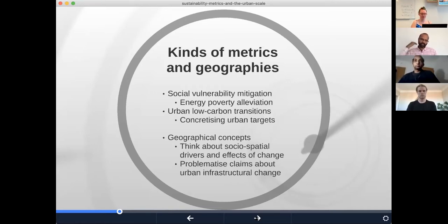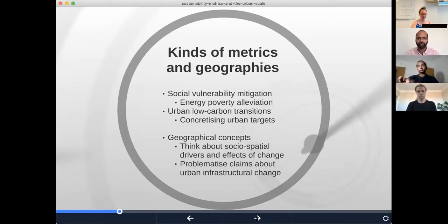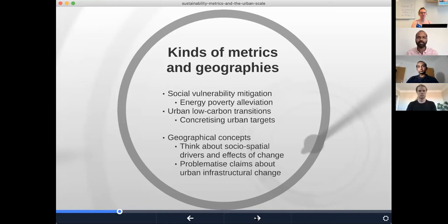Another example I wanted to take is very centrally part of the ecological transition we're concerned with — the urban low carbon transition. Here I think metrics can help us get into the fascinating question of concretizing urban targets: how do certain commitments become institutionalized, and what role do cities play within that towards a low carbon future?